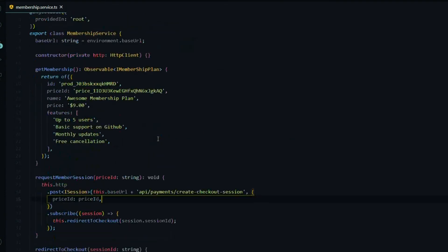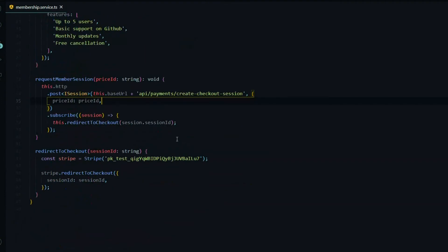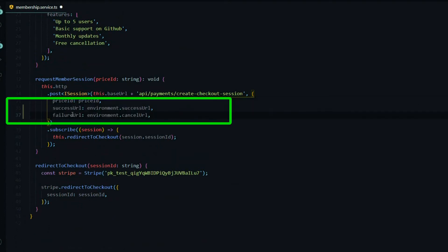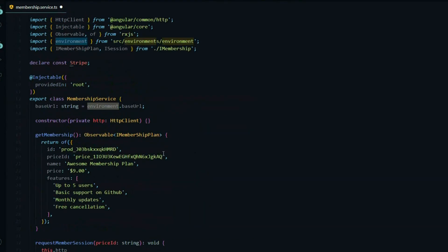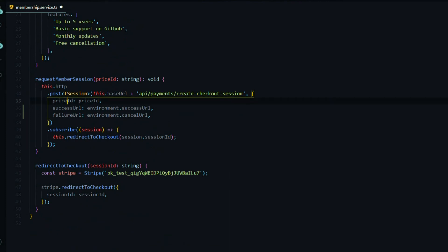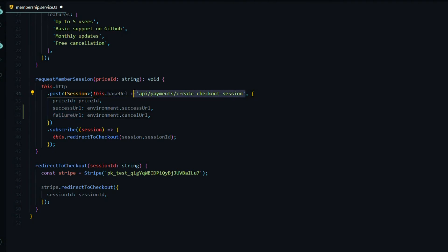Inside the membership service, we want to make sure we're bringing in our URLs. I'll add that here — we're getting both of our URLs from our environment, which is already imported up at the top. So now we're passing in the price ID, the success URL, and the failure URL whenever we ask for a new session ID.